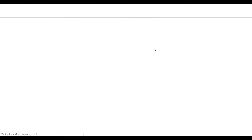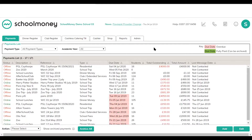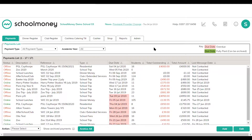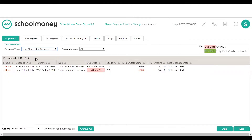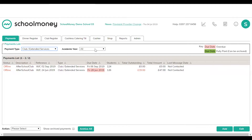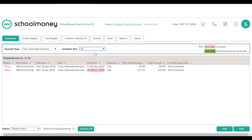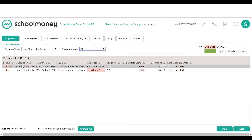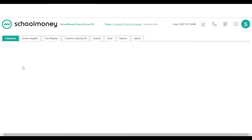Once you've saved and refreshed the screen by pressing F5, you should see the payment that's been set up. Change the payment type to club extended services — if you can't see it, change your academic year to all, as it defaults to the current academic year. You should then see the week you've created. Within this payment you can make changes such as adjusting the cost, adding or removing children.